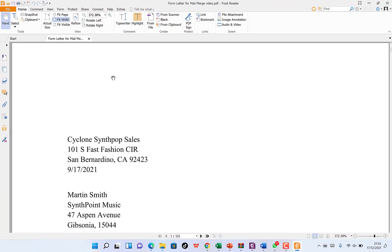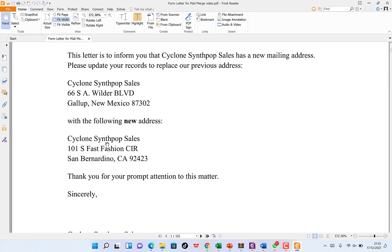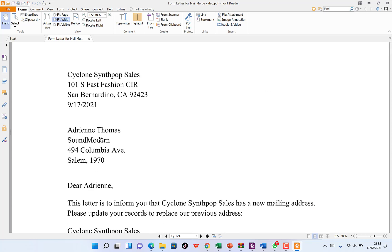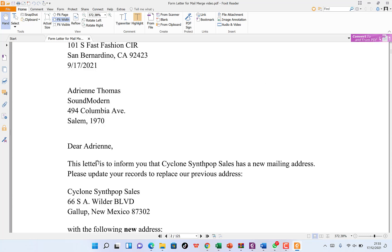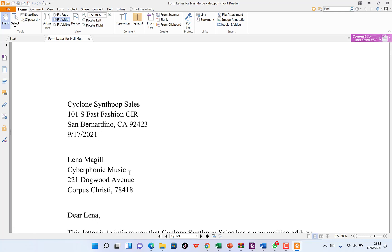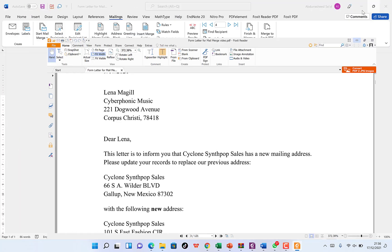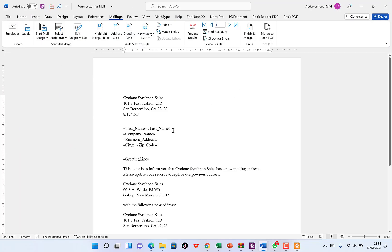You can open the file to verify the output. The first letter shows Martin Smith with his details and 'Dear Martin.' The second shows Adrian Thomas with his address and 'Dear Adrian.' The third shows McGill with the correct address and 'Dear Lena.' All documents are printed correctly in one file. You're free to print, share, or email it. That's how to use Mail Merge in Microsoft Word. If you enjoyed this video, please give it a thumbs up and subscribe for more useful videos.